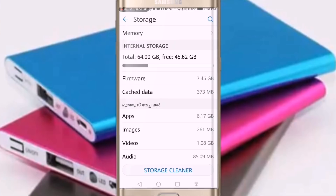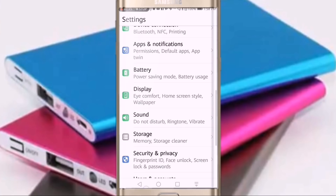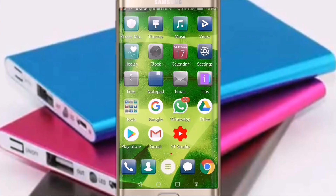Now if you have to use the app, you can use the app and create the app. This is how to use the app. If you have the options, you can just subscribe to the channel. I will upload a video on this topic.